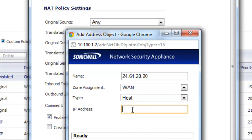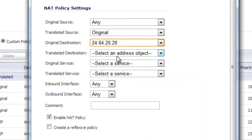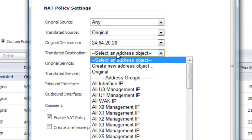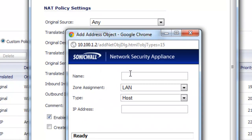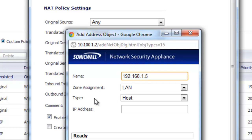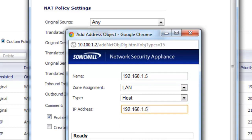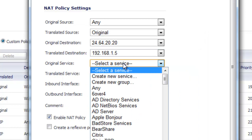For the translated destination, this is where we're going to convert it from that 24 address to an internal address. So for the translated, we're going to create a new address object. We're going to translate it to an internal address, 192.168.1.5. The zone, that IP address is on our LAN. It's a single host address, so we'll go ahead and put in the IP address and select OK.